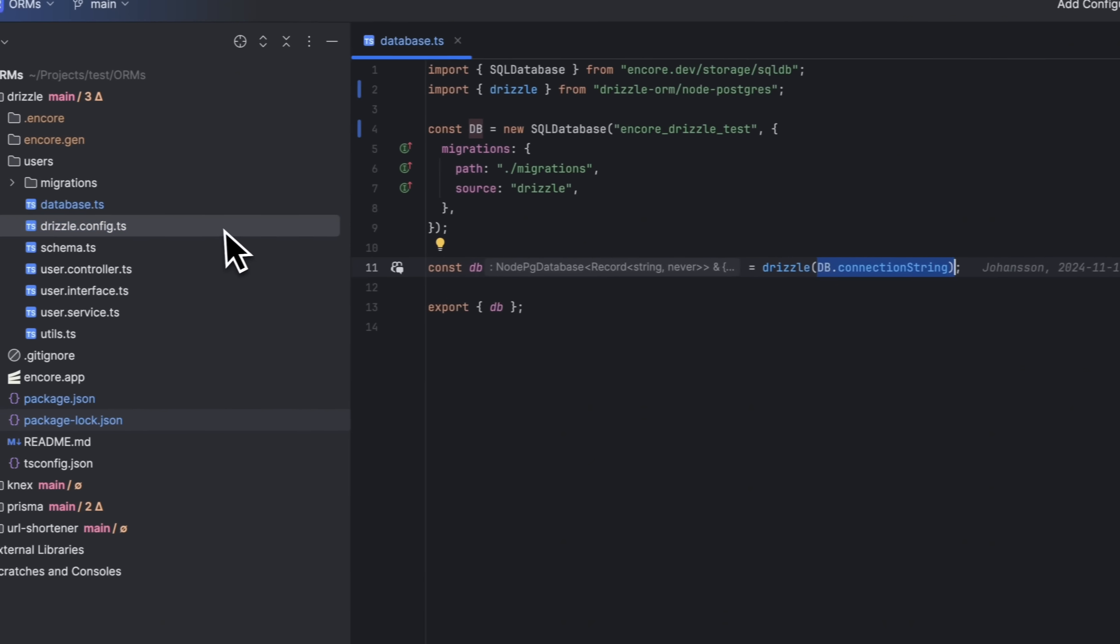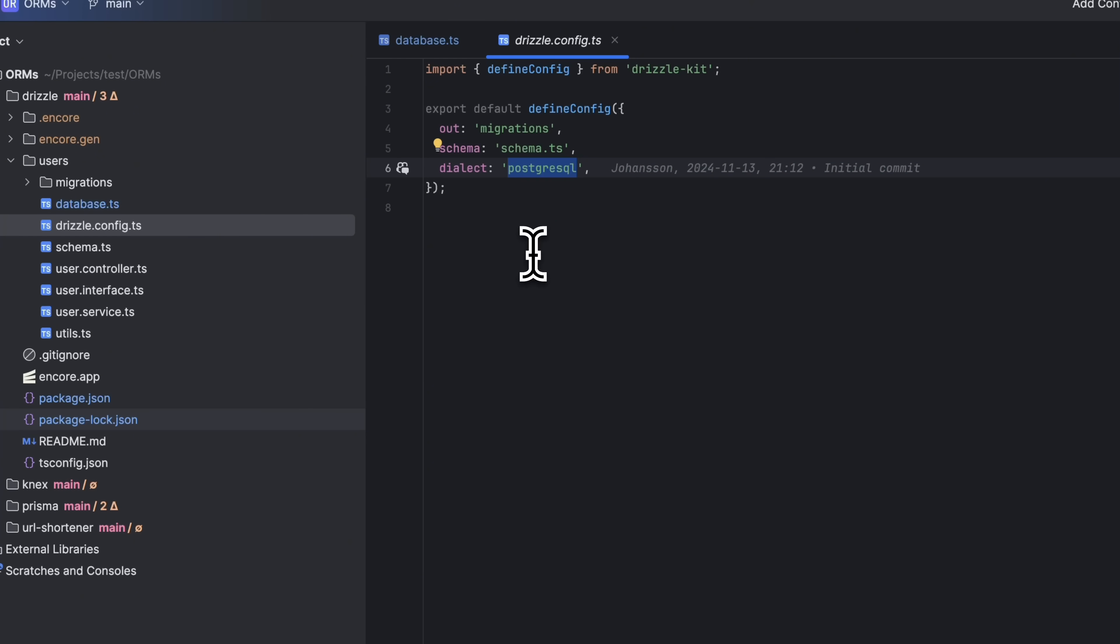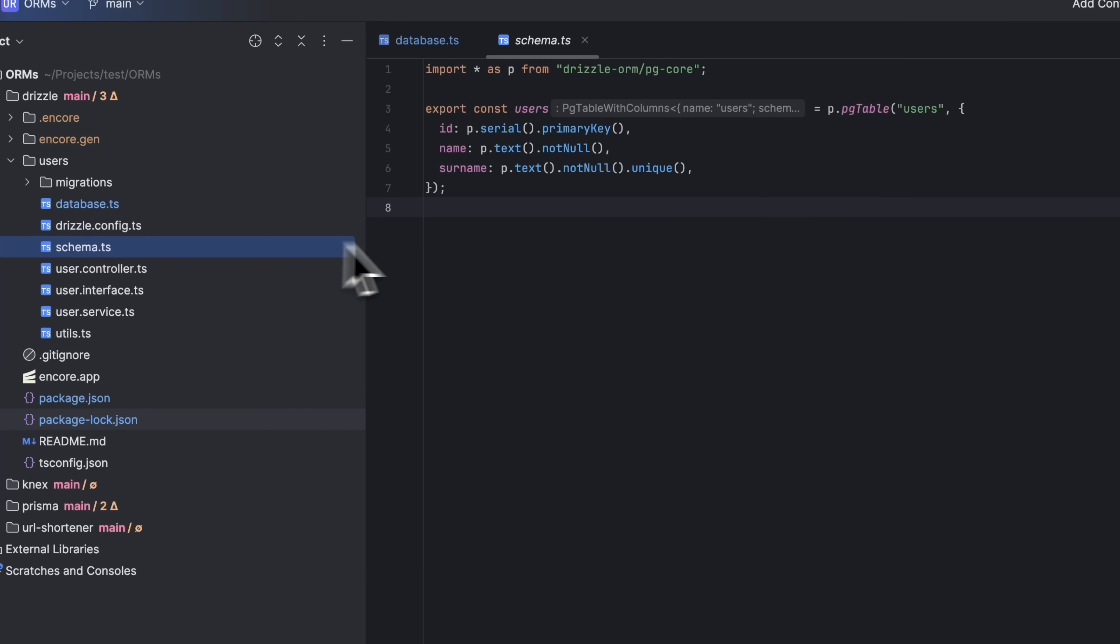In the Drizzle config, we specify the migrations folder, the name of our schema file, and that we are using PostgreSQL database. And this is what a Drizzle schema file looks like.